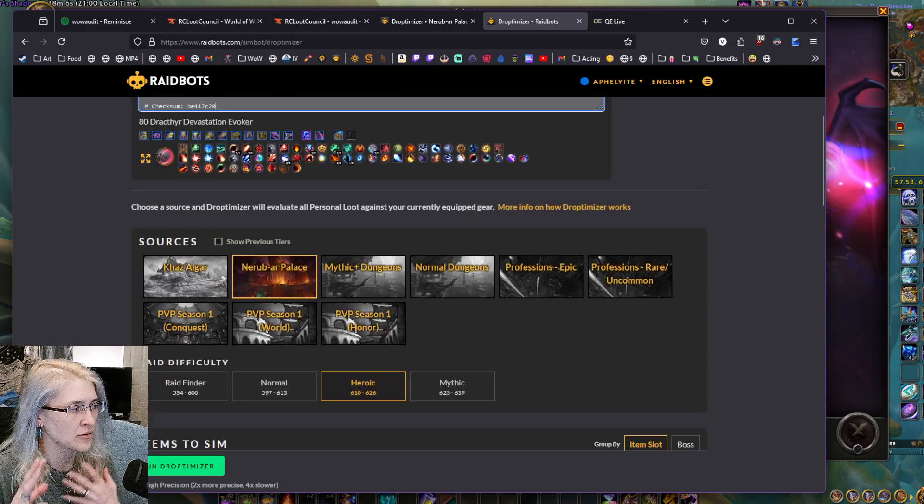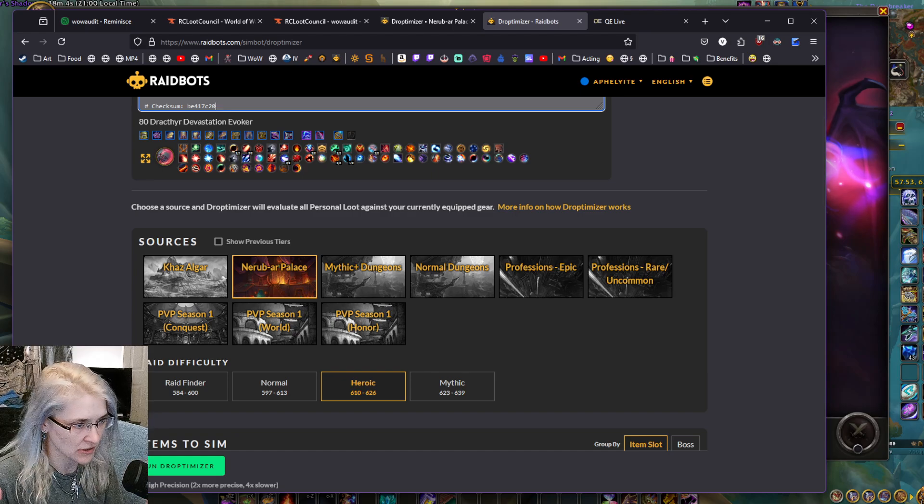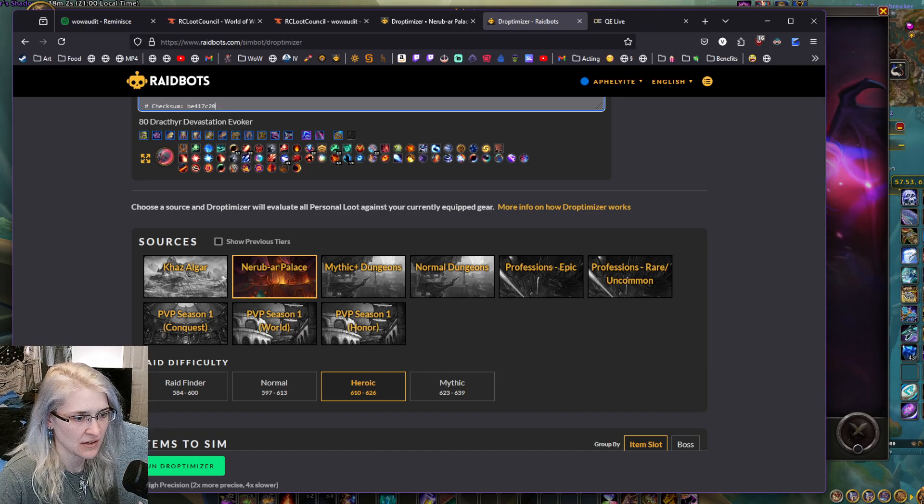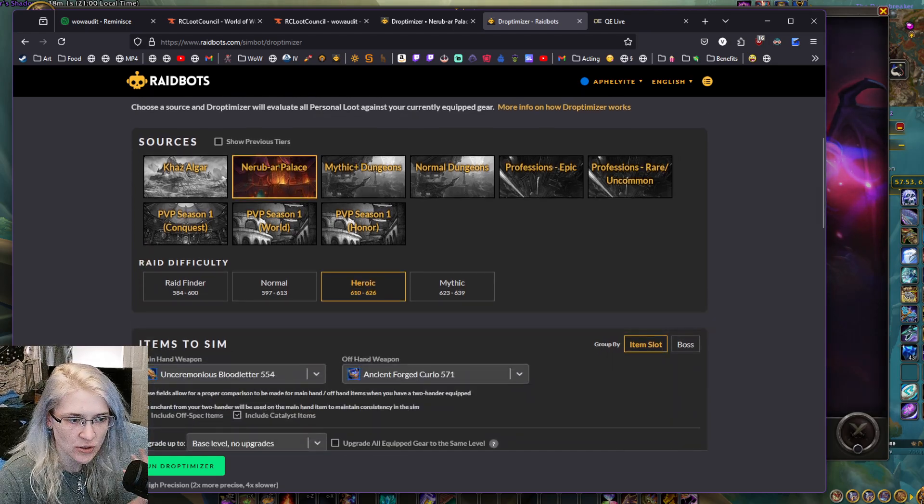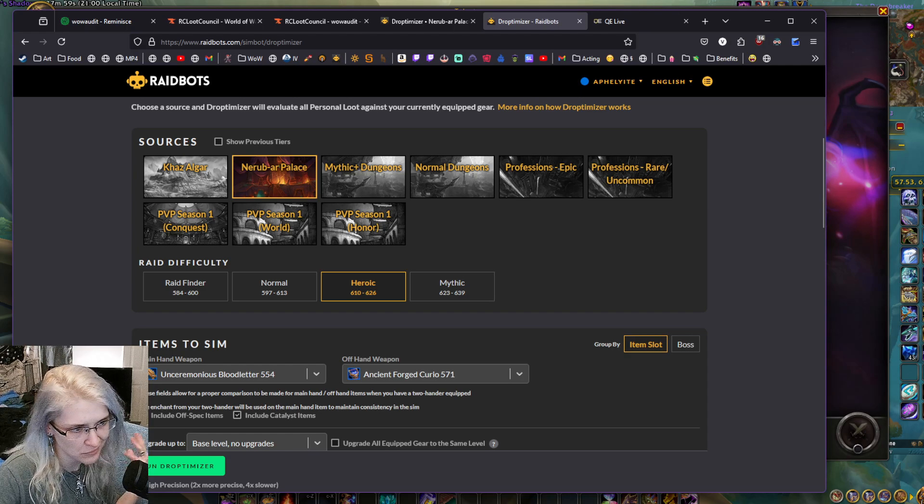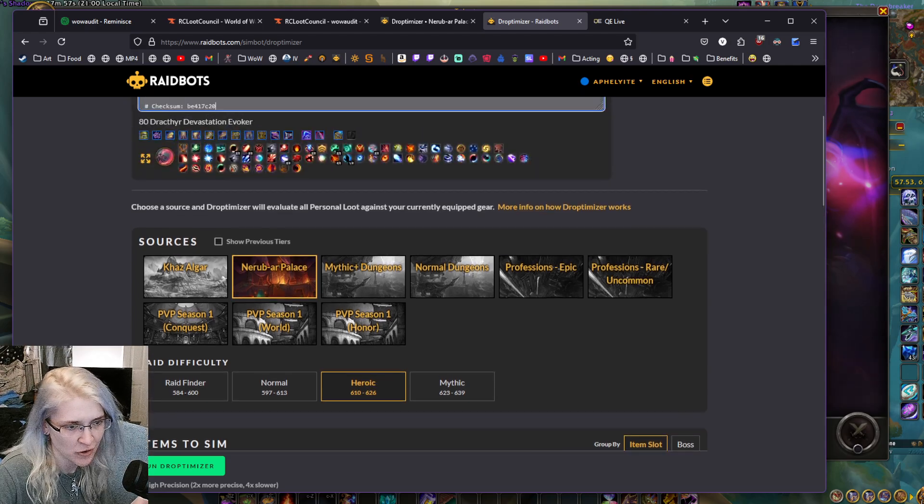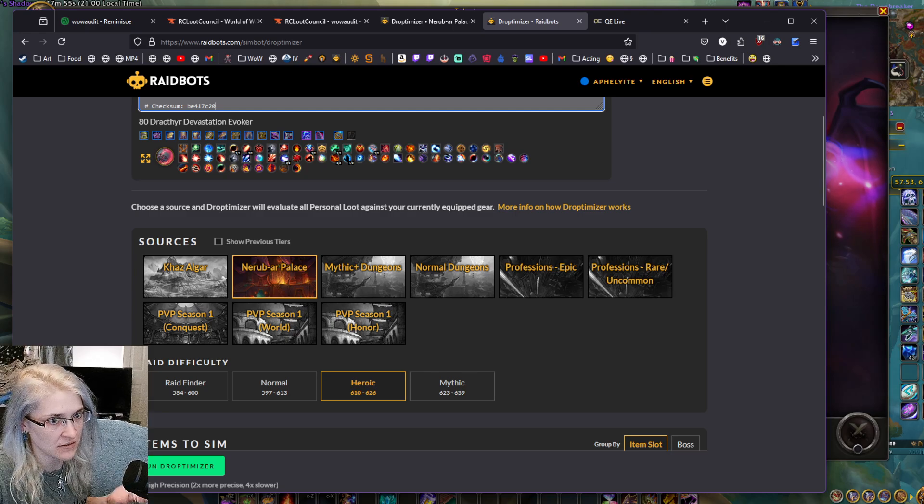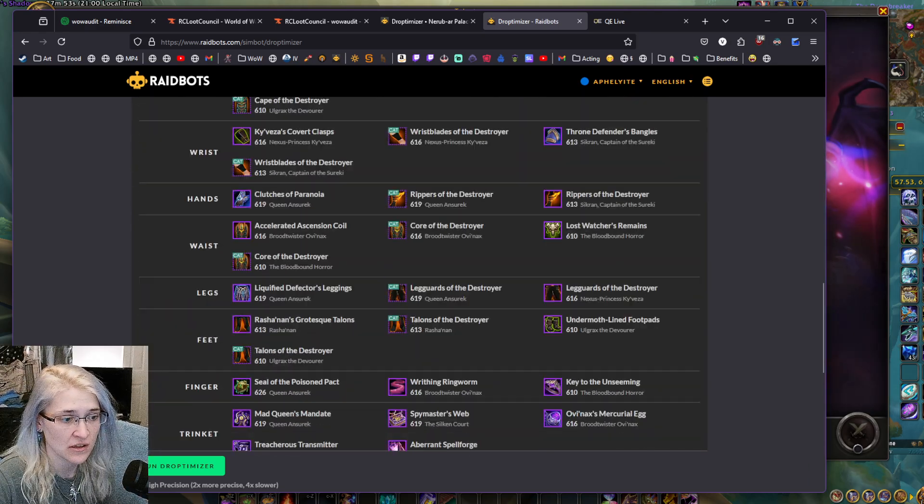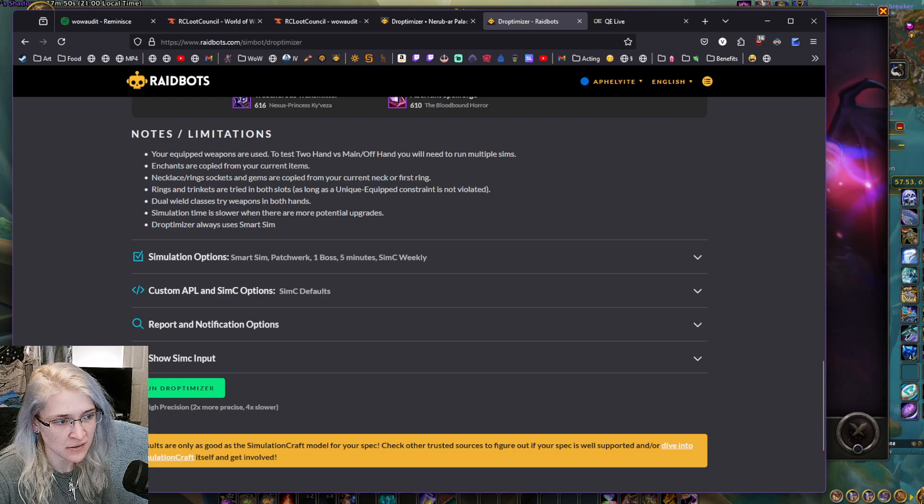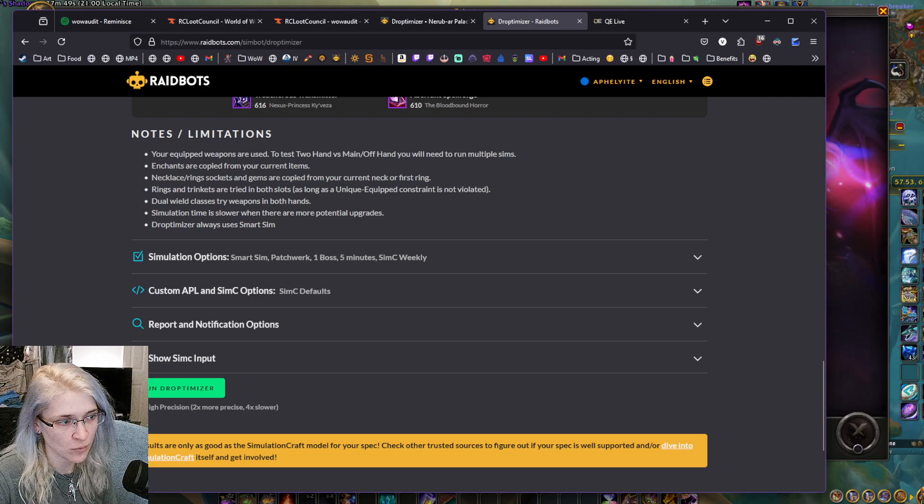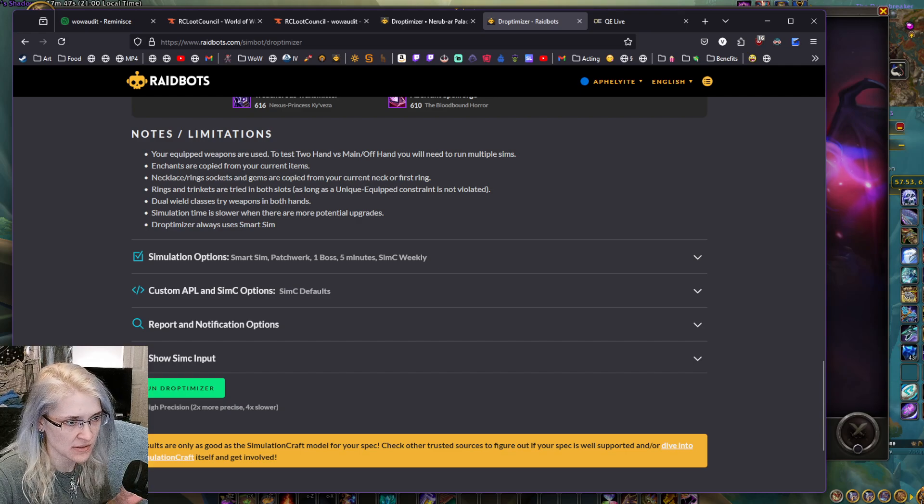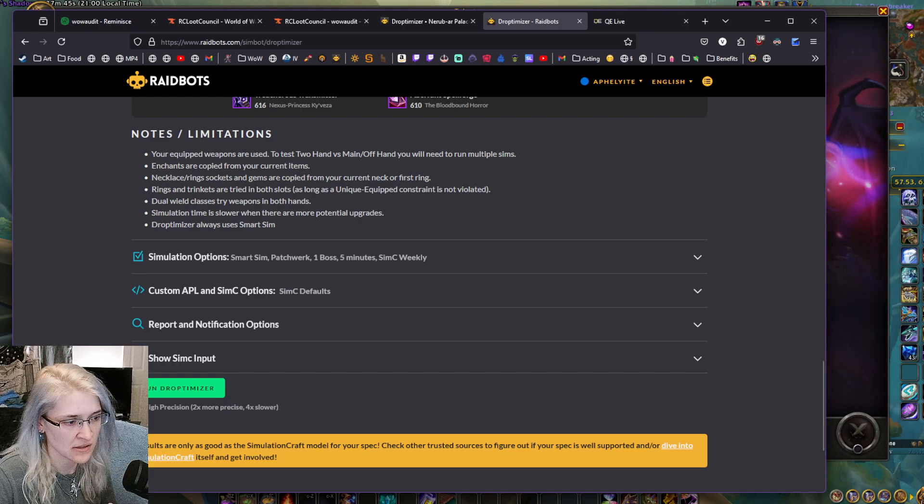And then whatever raid you're doing, like we're currently about to do Nerub-ar Palace, I'm going to select heroic. You can do heroic, mythic, or normal if you need some big upgrades from something. I suggest using what the standard is, which is patchwork one boss five minutes.